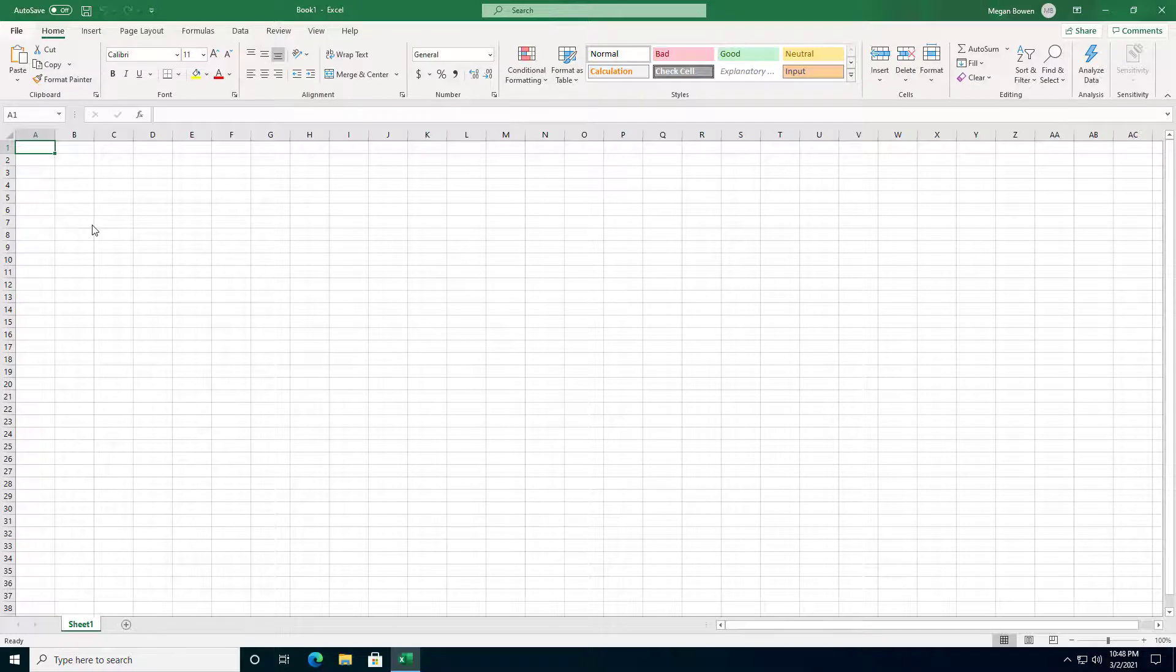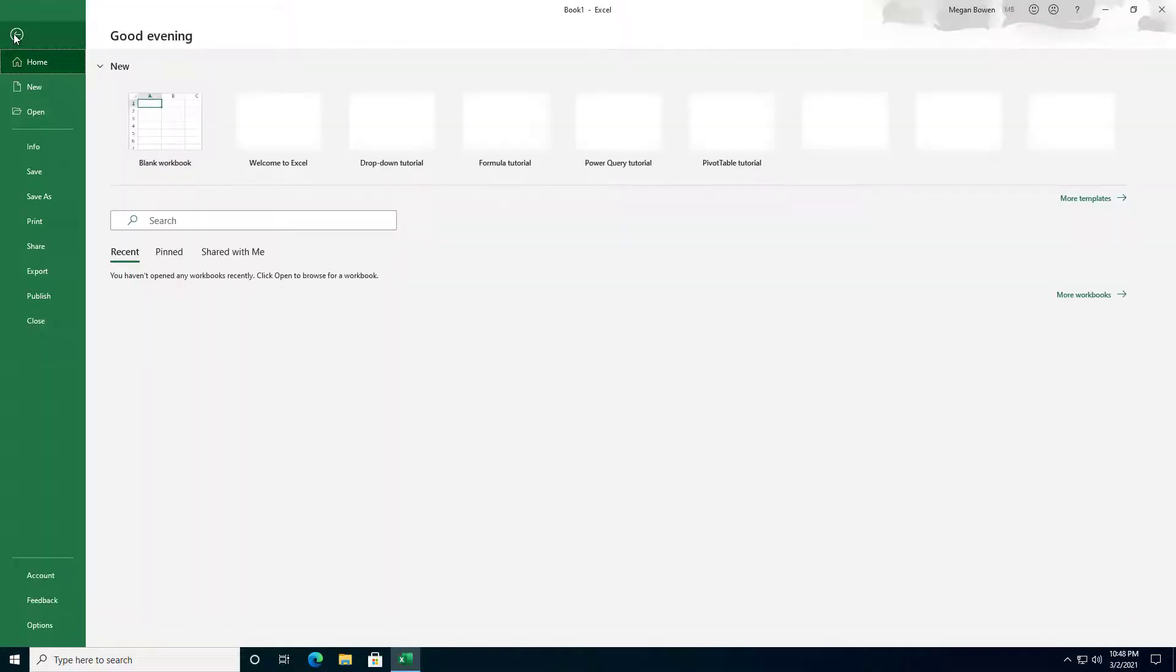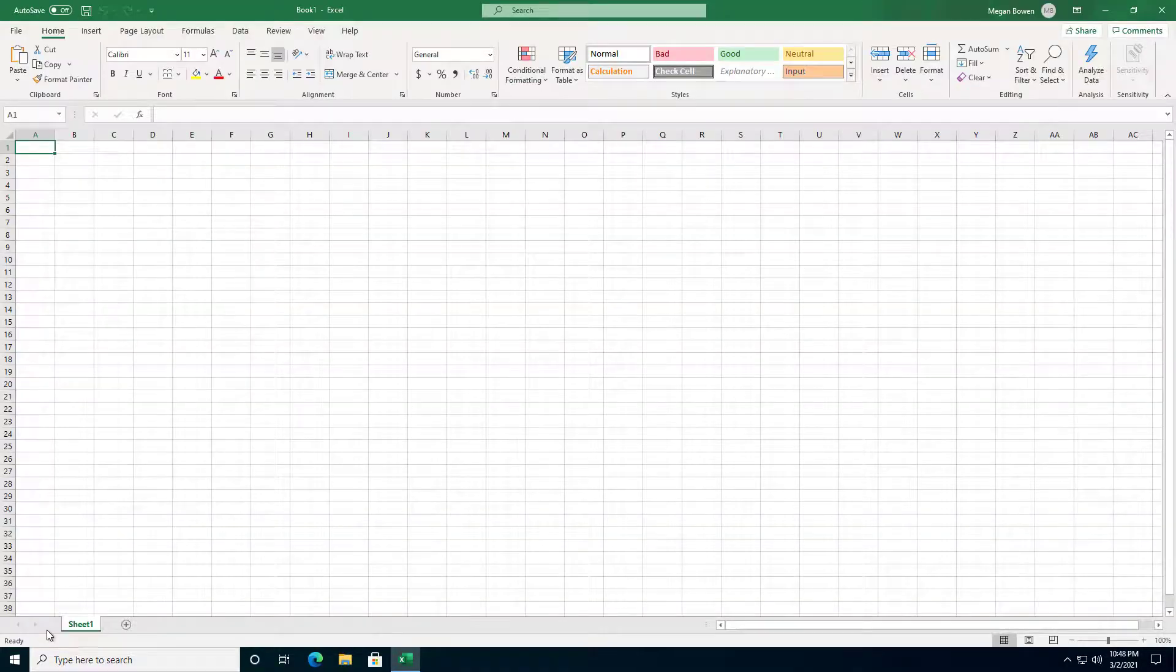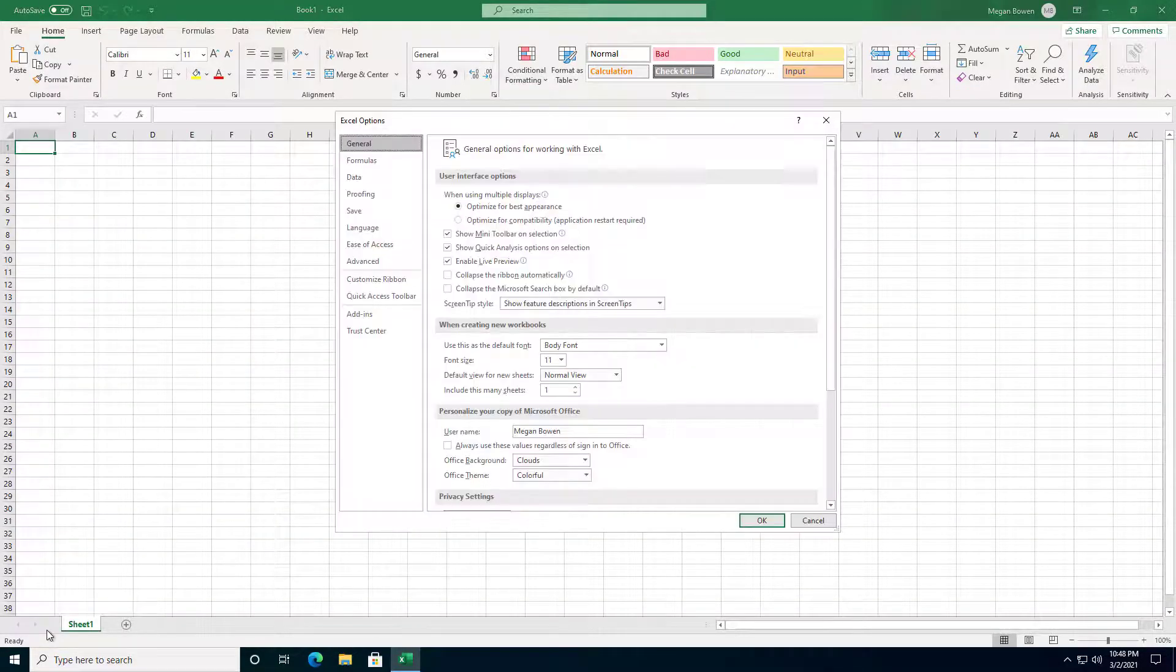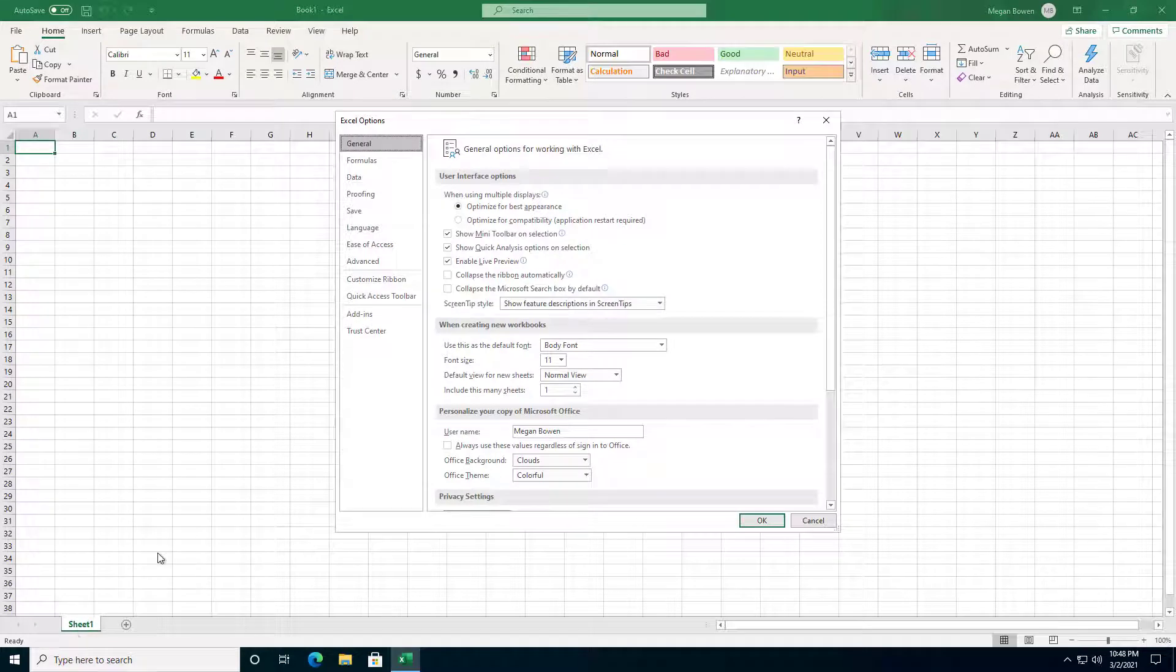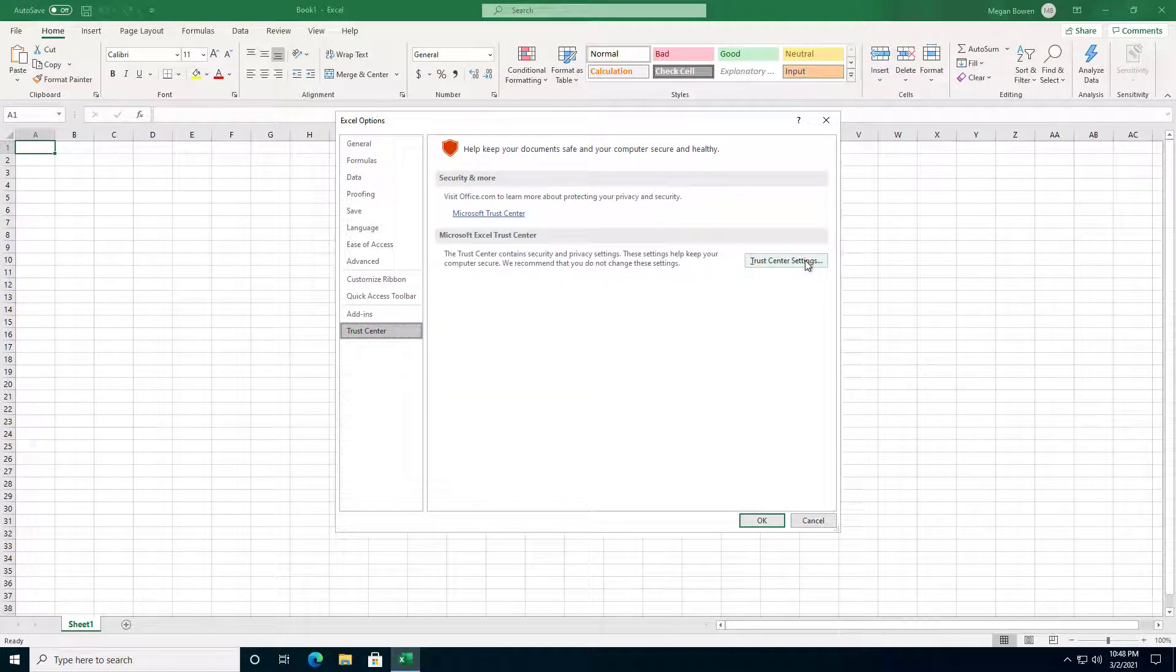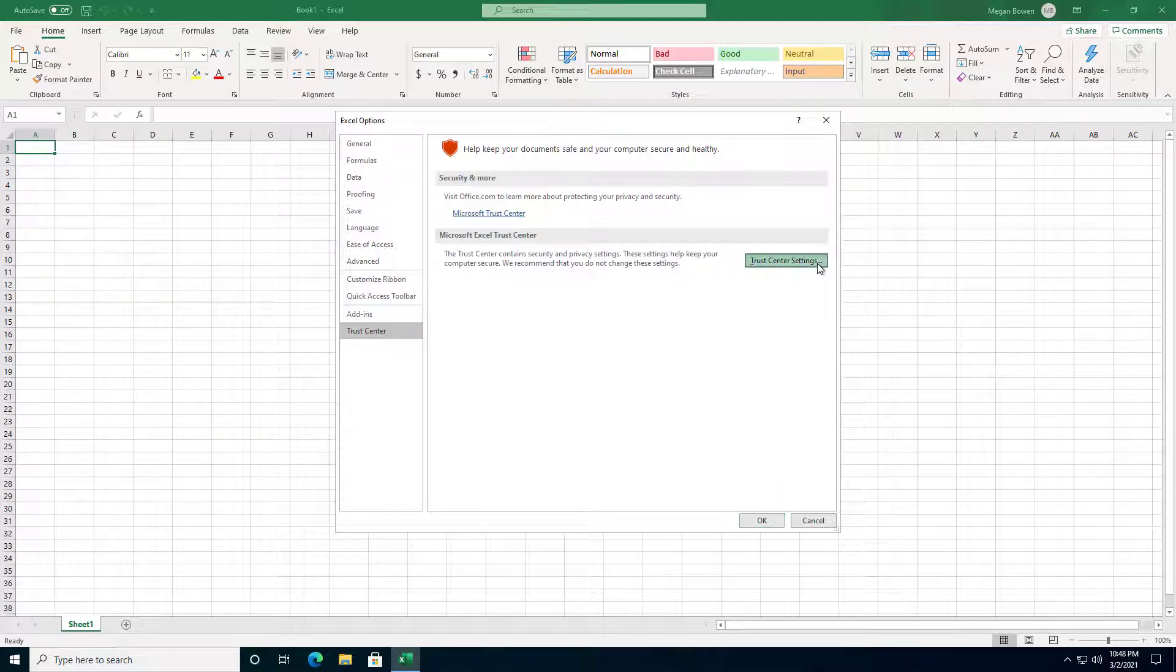So let's start in Excel by going to File, then down to Options in the lower left hand corner. Within Options, click on the Trust Center. Now on the Trust Center, over on the right, click on Trust Center Settings.